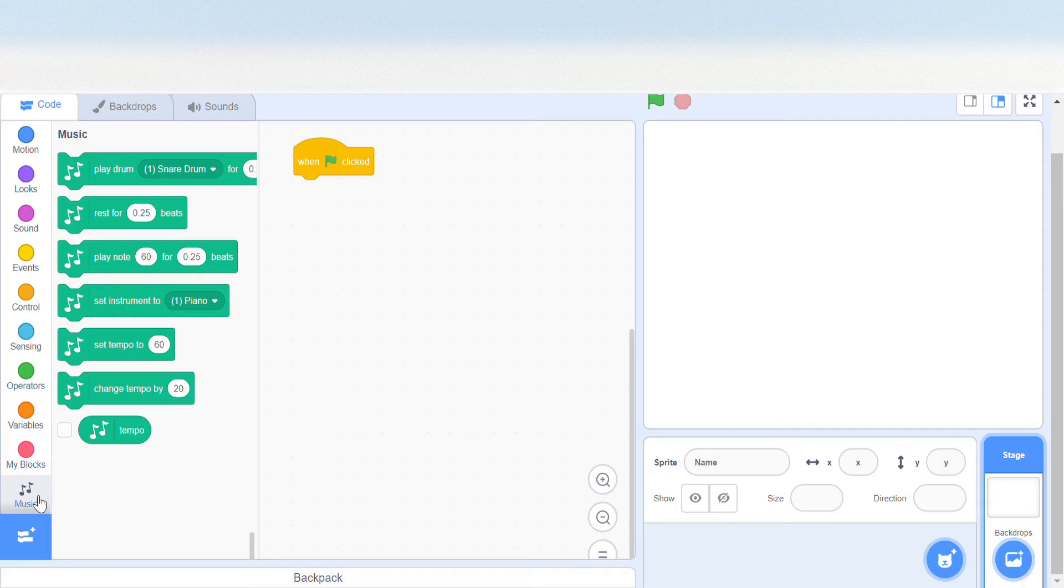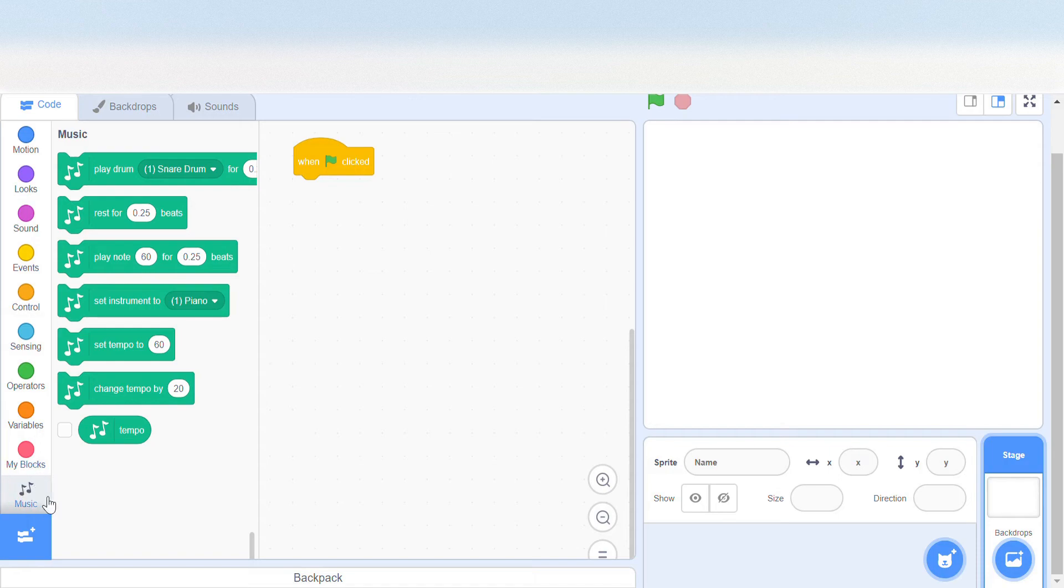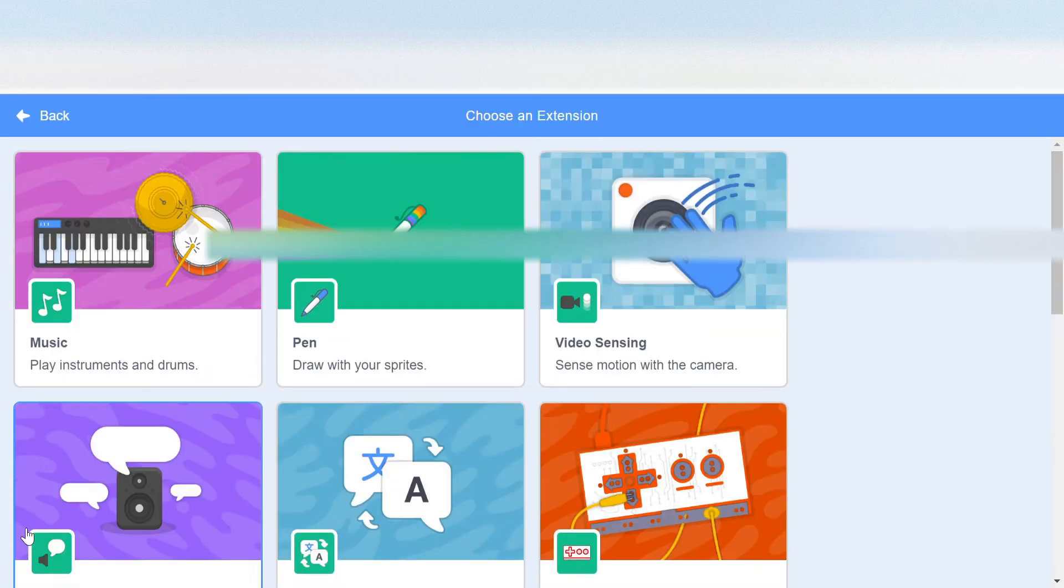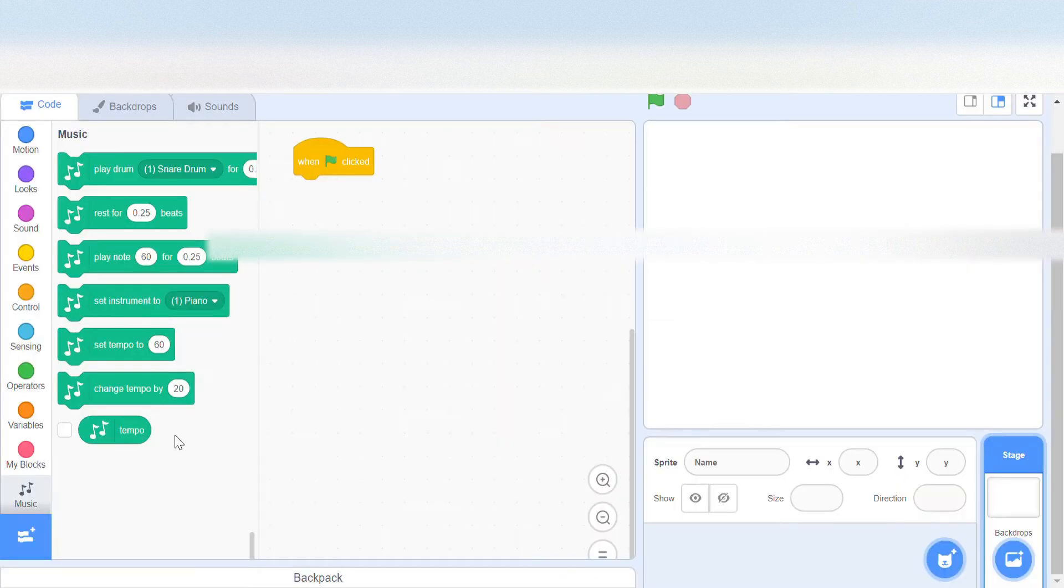By the way, you might not have this music thing, so you need to press this blue block and then you'll see music here. Click that and you'll get this.